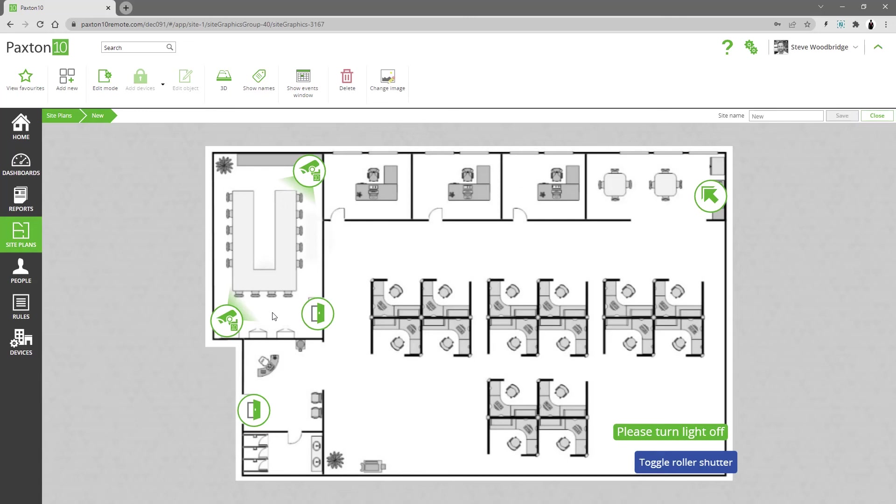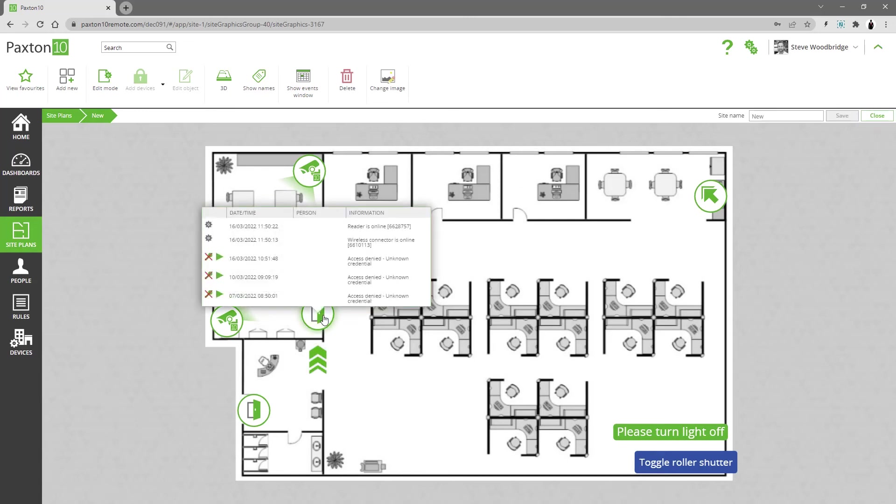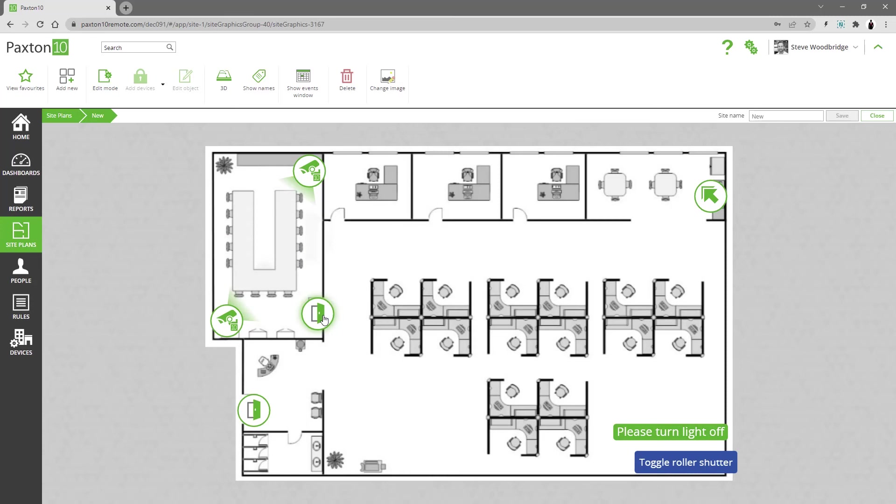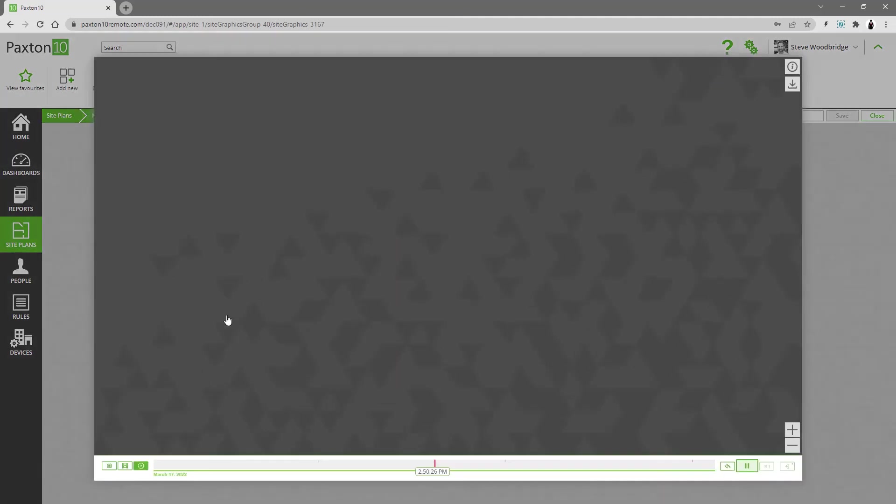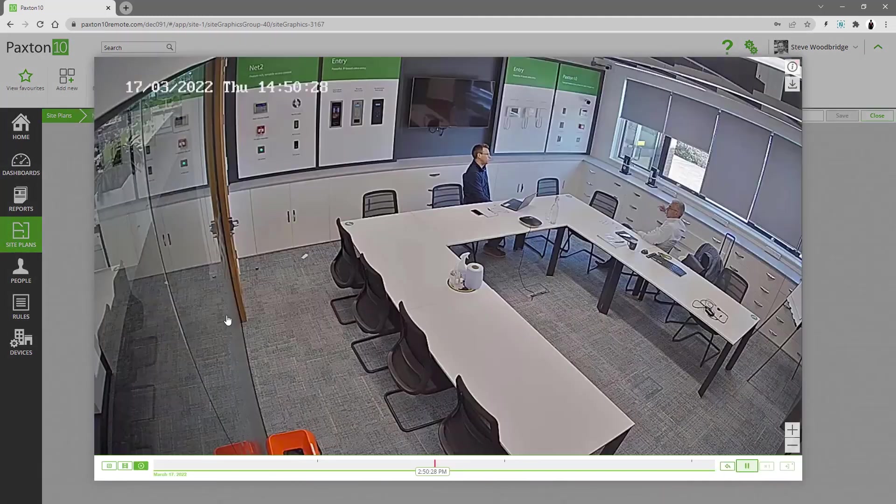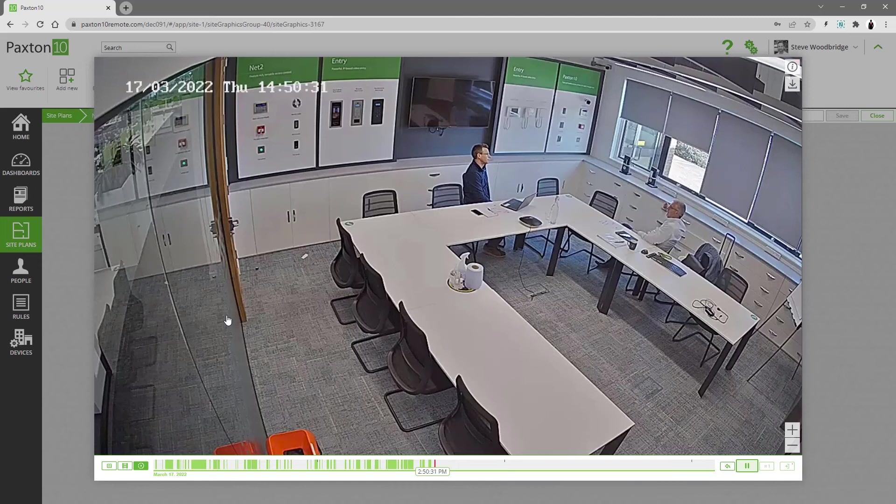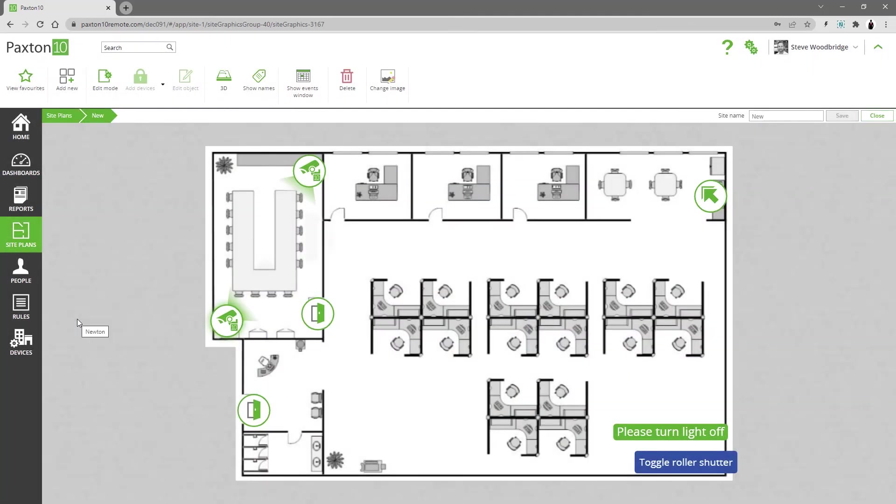Clicking on doors gives you visibility of the latest events. Right clicking on a door gives you the option to remotely unlock it. Clicking on cameras gives you instant access to live and archived video footage. Any sensors on the system will show their measurements in real time.